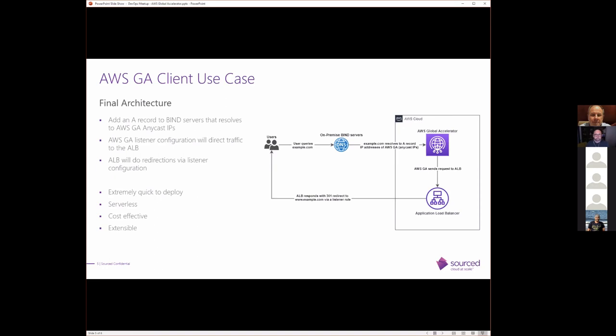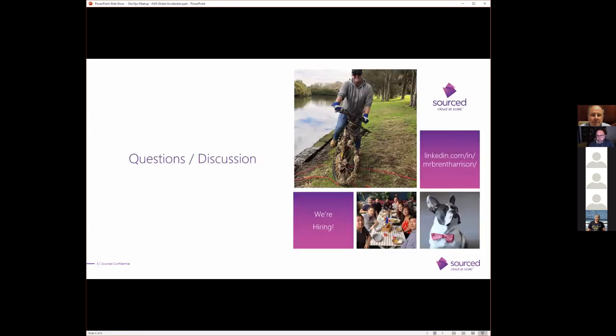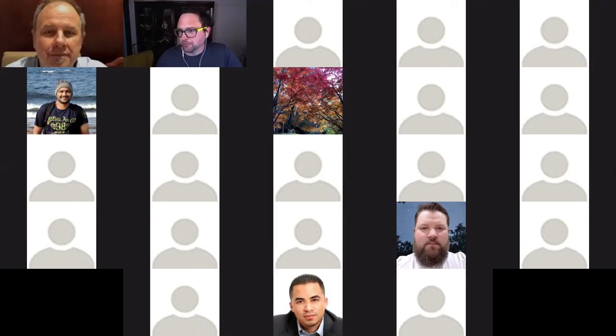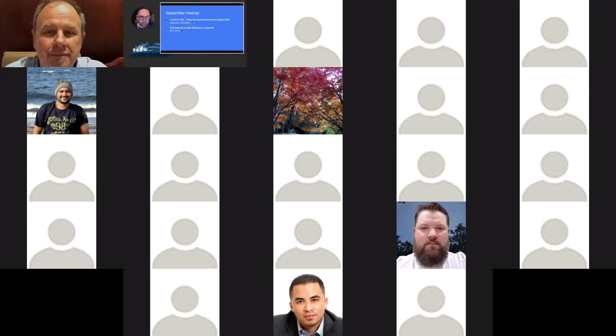The Global Accelerator had a listener configuration to direct traffic to the ALB, and the ALBs were doing redirections via listener configuration. Benefit of this was it was extremely quick to deploy. Also, serverless, which was good. No service to manage. It's quite cost-effective, and it will be extensible. So if they want to spin up additional regions and balance things and deliver things closer to the users, this is definitely the service to go with. The other benefit here was I didn't have to work on doing a migration from an on-premise bind server into Route 53, where I'd be able to use an alias record to point an application load balancer. So that was very much a quick talk on AWS Global Accelerator. Are there any questions? All right. Well, in lieu of questions, thank you very much, Brent.